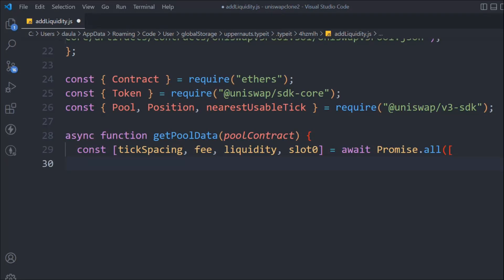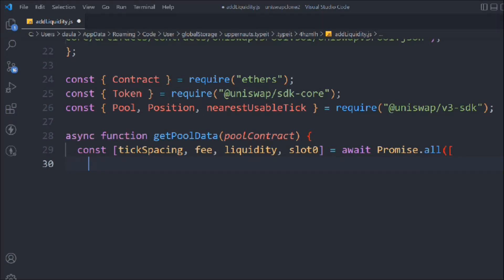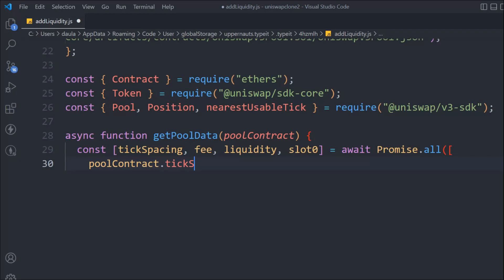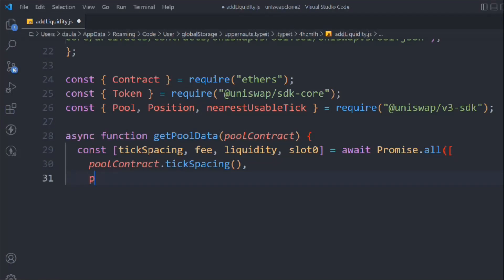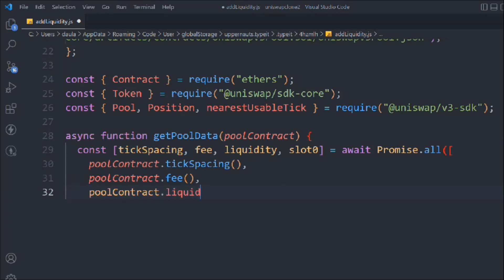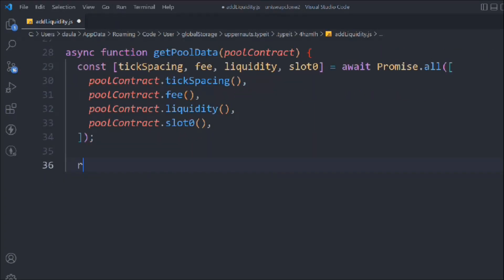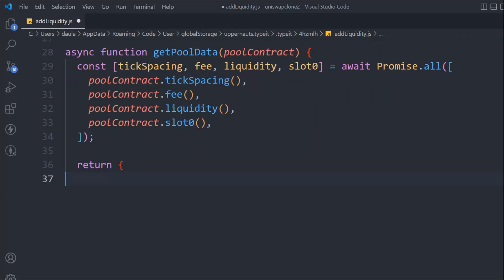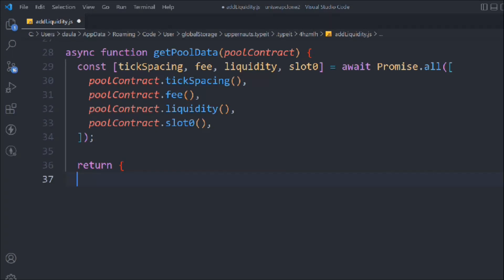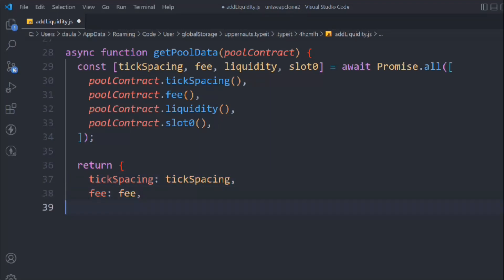It's just like making an API call. Here we're going to call the pool contract and in that we're going to call the tickSpacing function - that will give us the tick spacing data. Then we get the fee, then we get the liquidity using the liquidity function, and then we get the slot using the slot0 function. So these are the functions we are calling here. Now we're going to return the data: tick spacing, fee, liquidity, and slot.